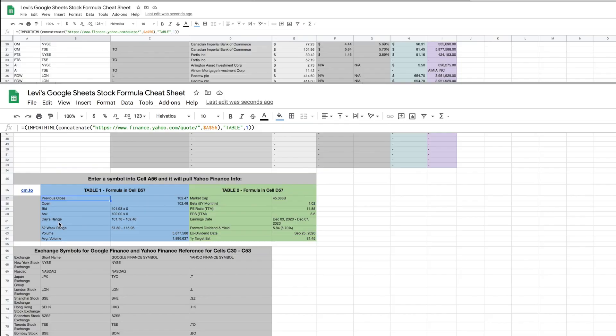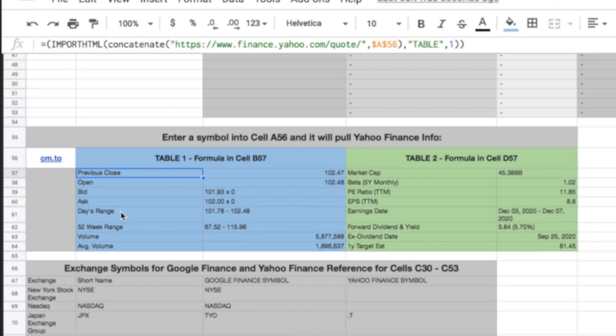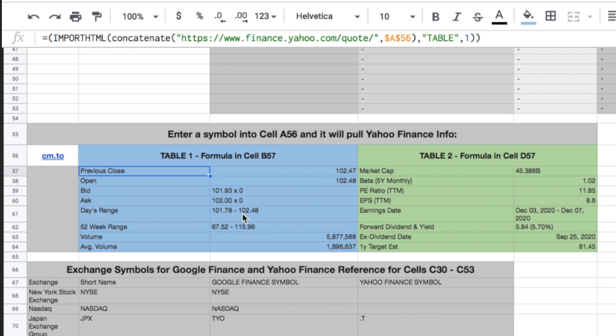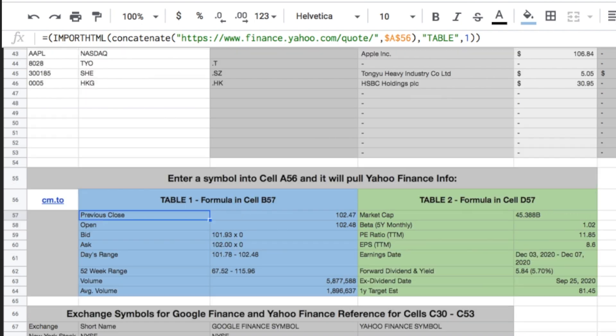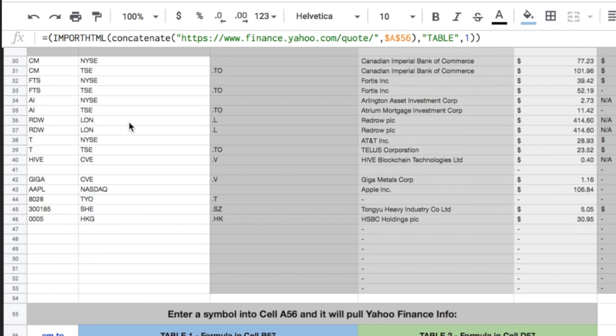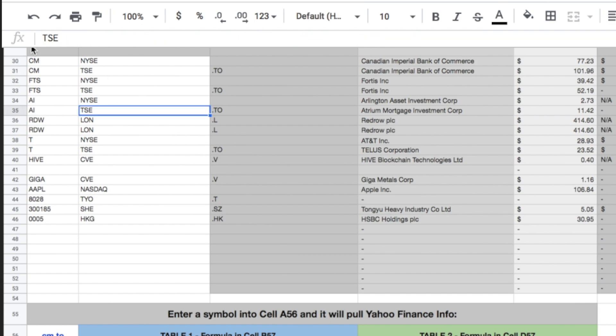From there, we can now determine what information we might want to pull. So say we wanted to get the day's range, we would look for Table 1, and we would count the number of rows. This would be Row 1, 2, 3, 4, 5, the day's range, and then this is Column 2. And so if we put in Table 1, Row 5, Column 2, we would actually get this information returned to us, and we can create a column for that.